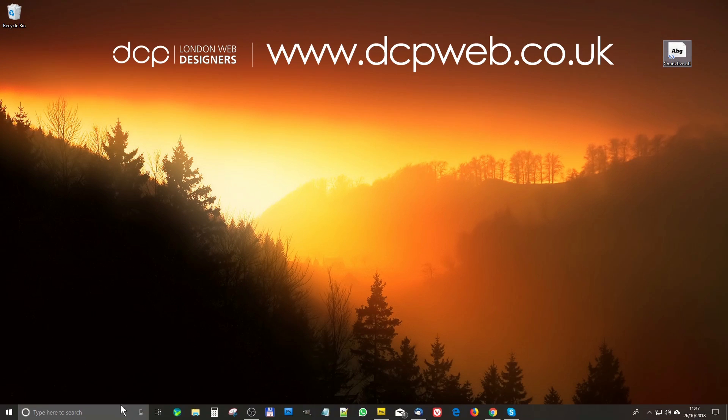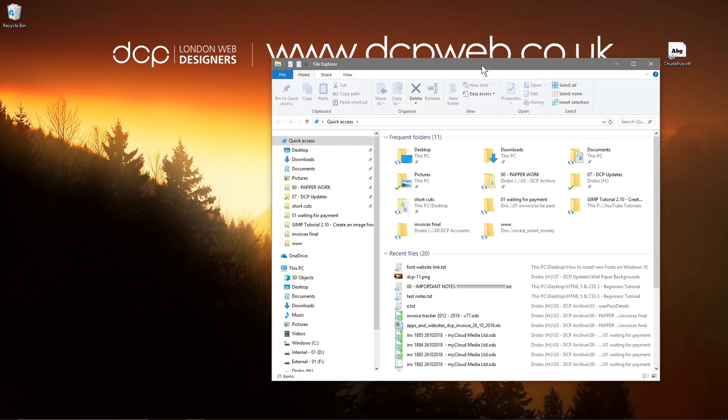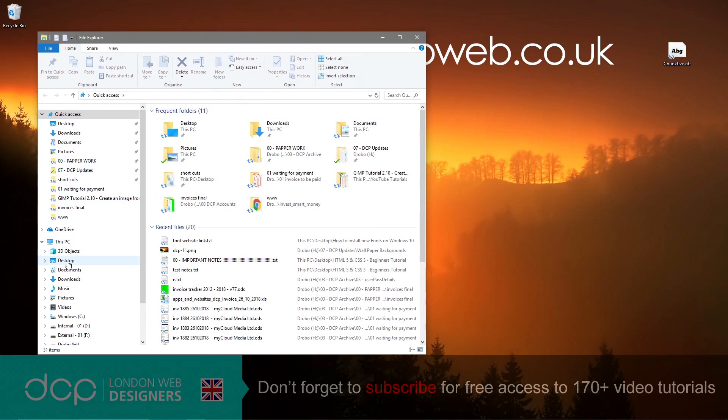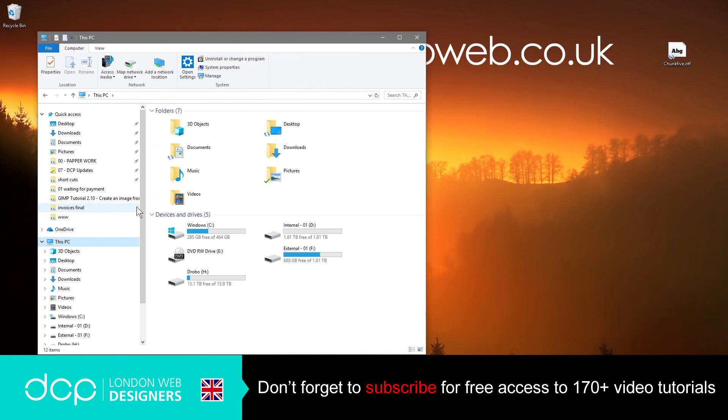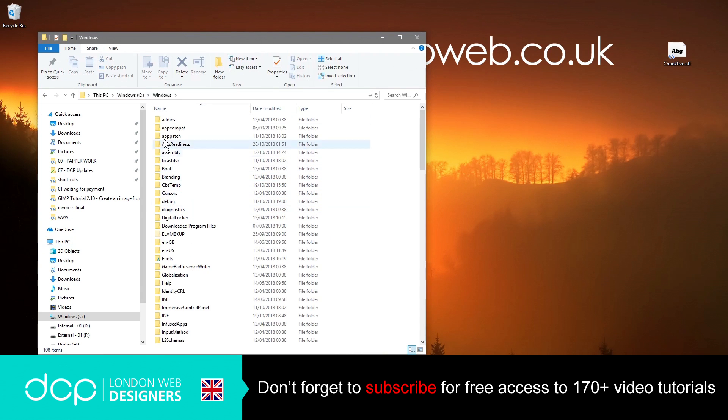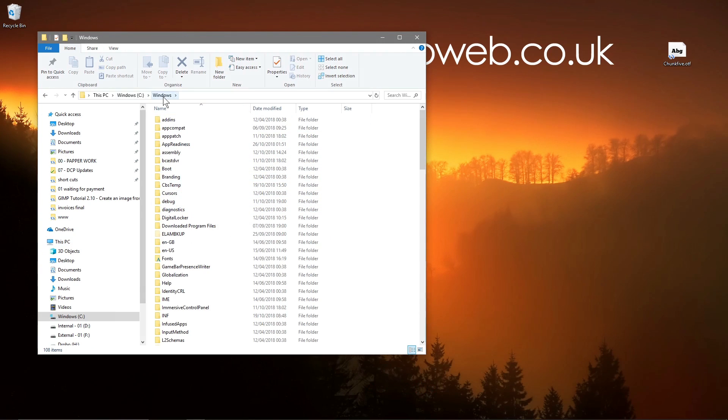If we open up our Explorer and go to this PC and then go to C Drive. We're looking at our C Drive now and go to Windows. We go to the Windows folder and then we've got the fonts folder here.